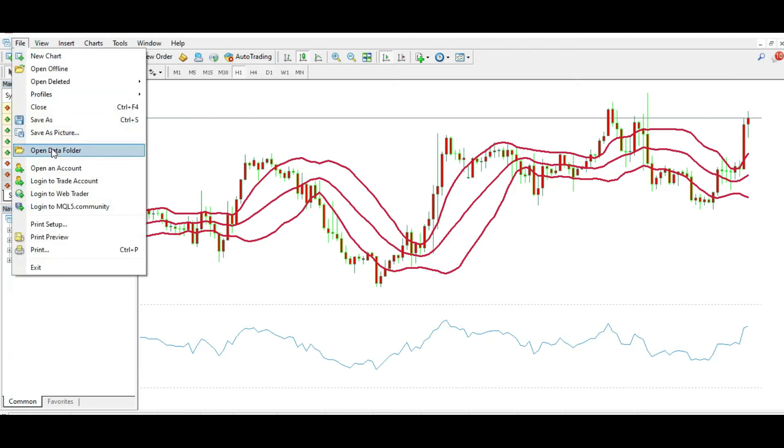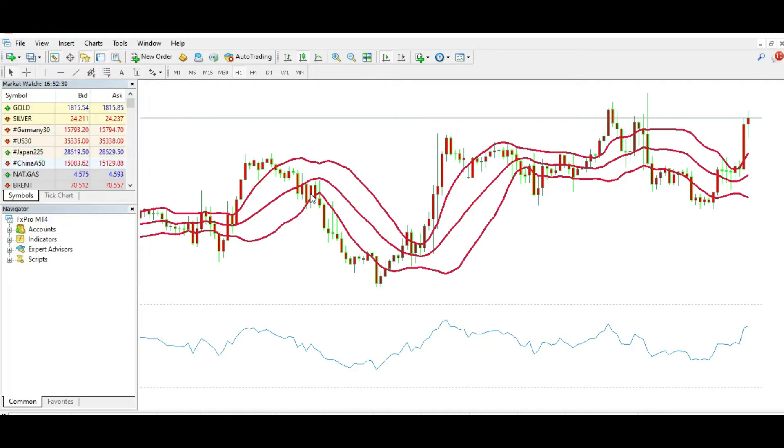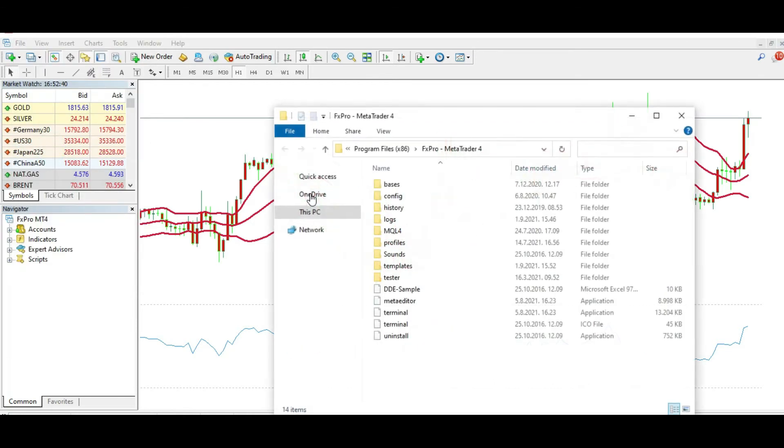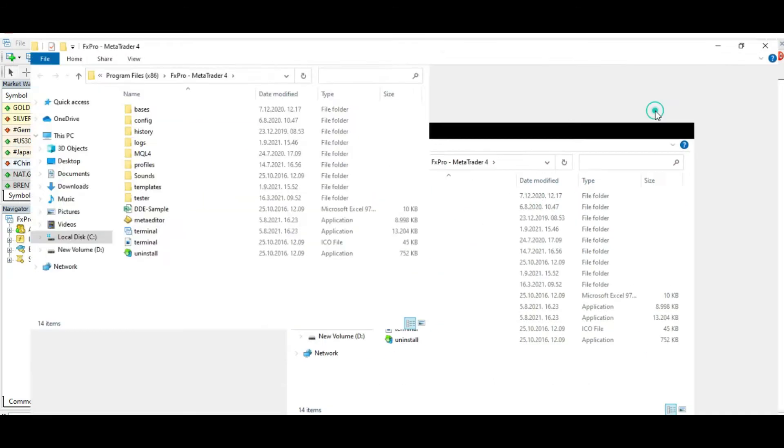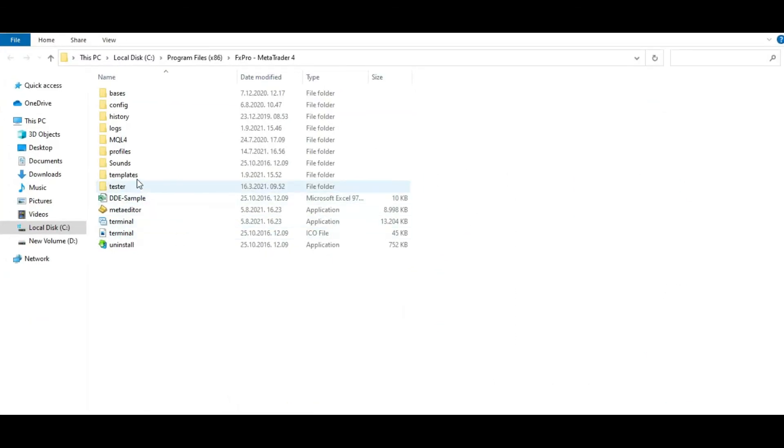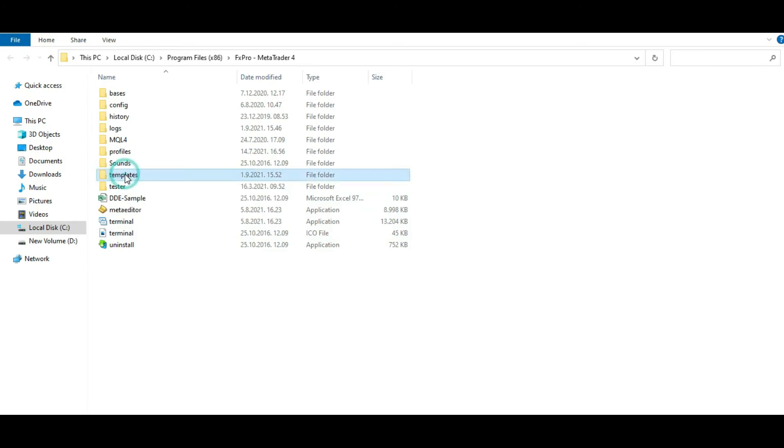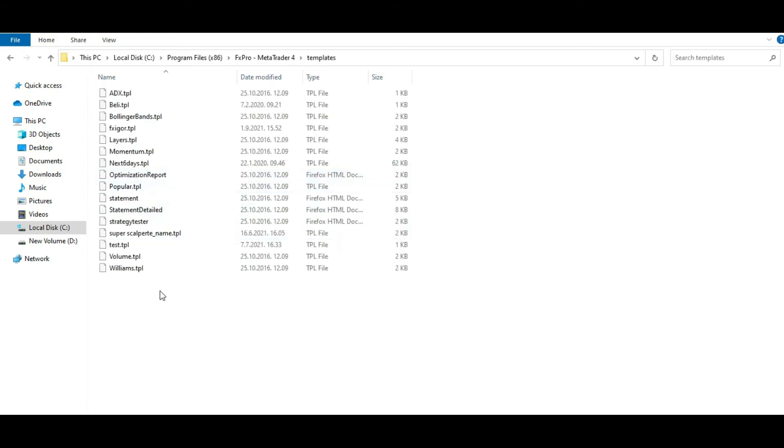Go to File, Open Data Folder, then you go to Templates. Here you can see the affix eager template I created today. As you can see, you...